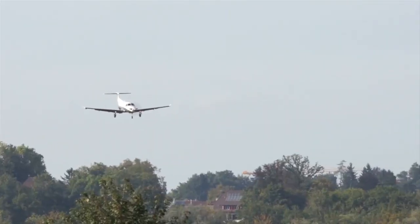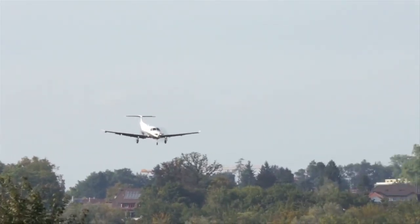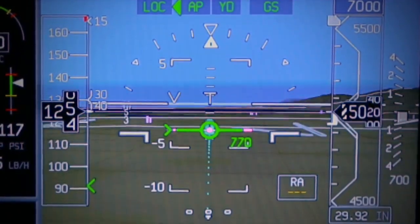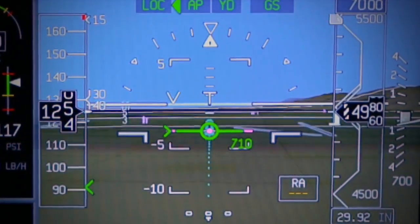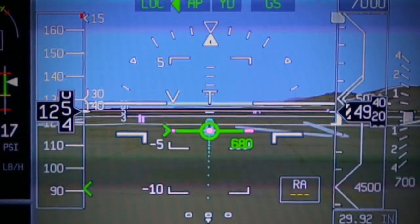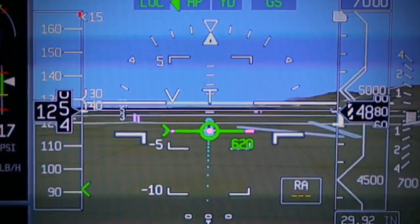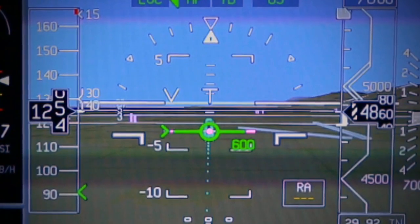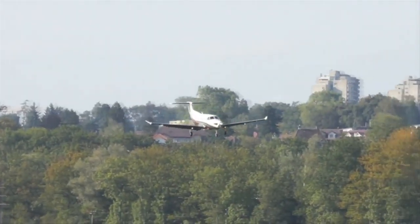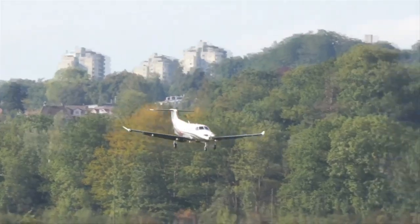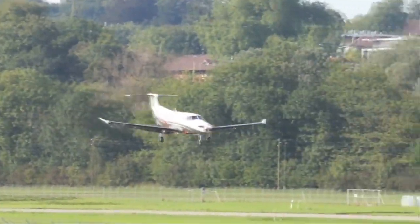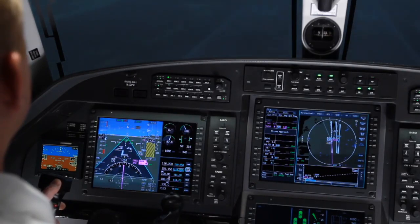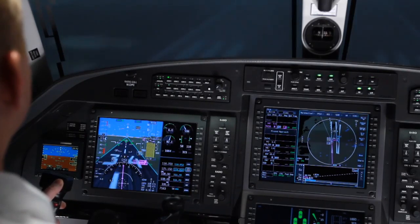As the aircraft descends below 800 feet AGL, the size of the track and heading reference symbols gradually become larger, reaching their maximum size when the aircraft reaches 600 feet AGL. During an approach, this helps the pilot quickly visualize the aircraft drift angle and estimate where on the windscreen to look for the runway during low visibility situations.